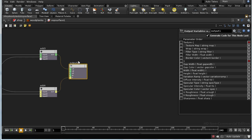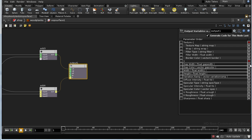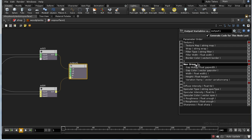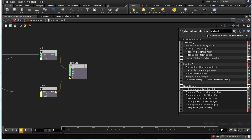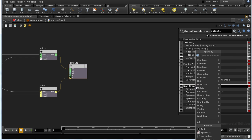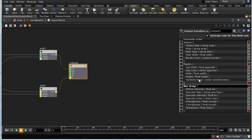We do that by selecting the output node and hitting P to bring up the parameter list. We've got a group of parameters to do with the planks, so let's select all of them and make a new group called 'planks'. Then we've got a group of parameters to do with lighting — select all of those and create a new group called 'lighting'.